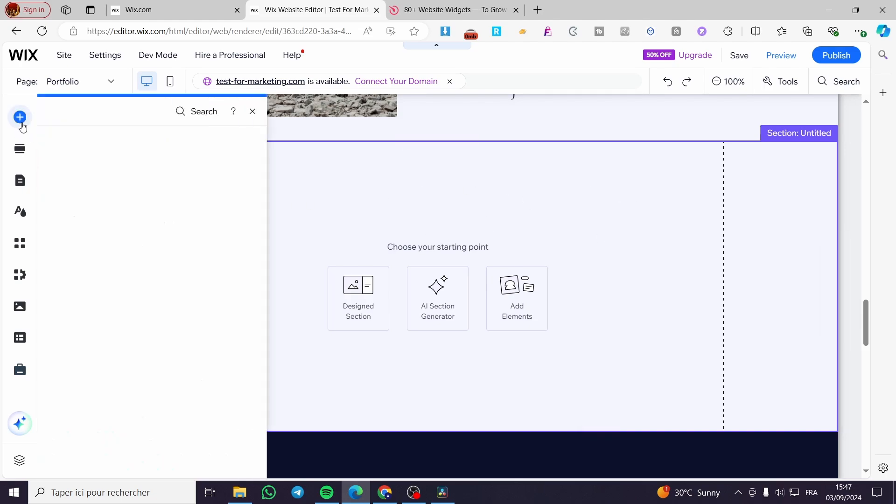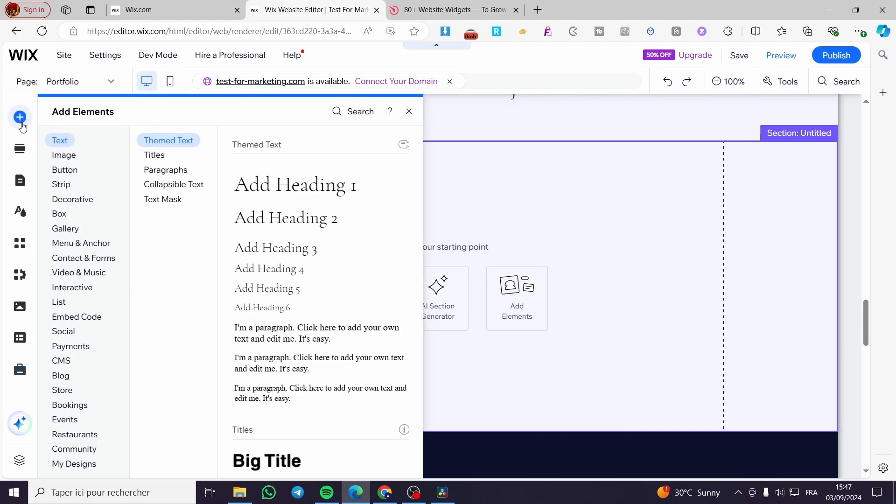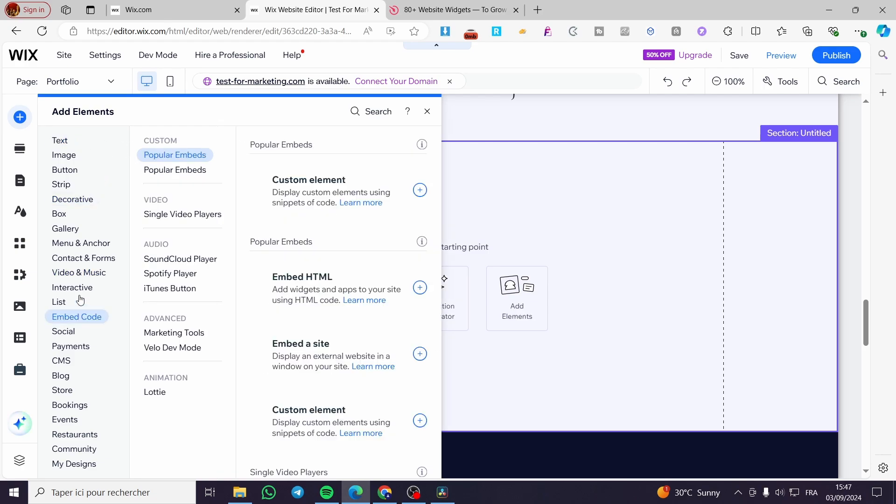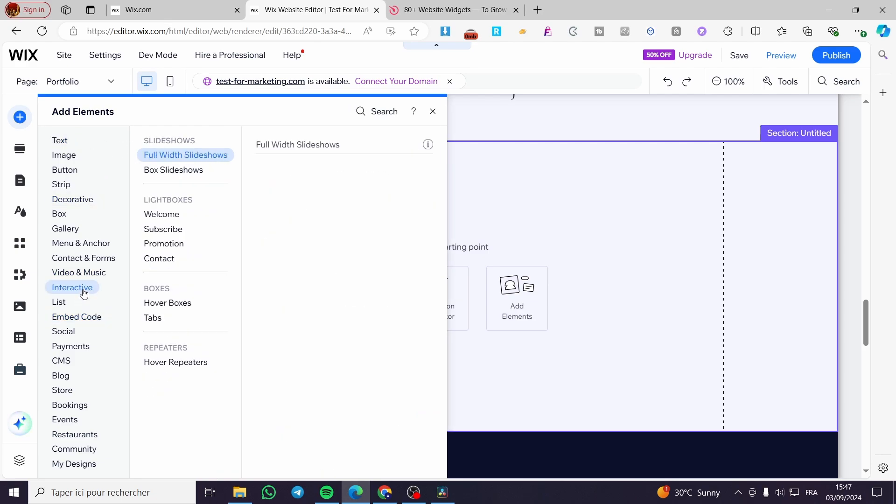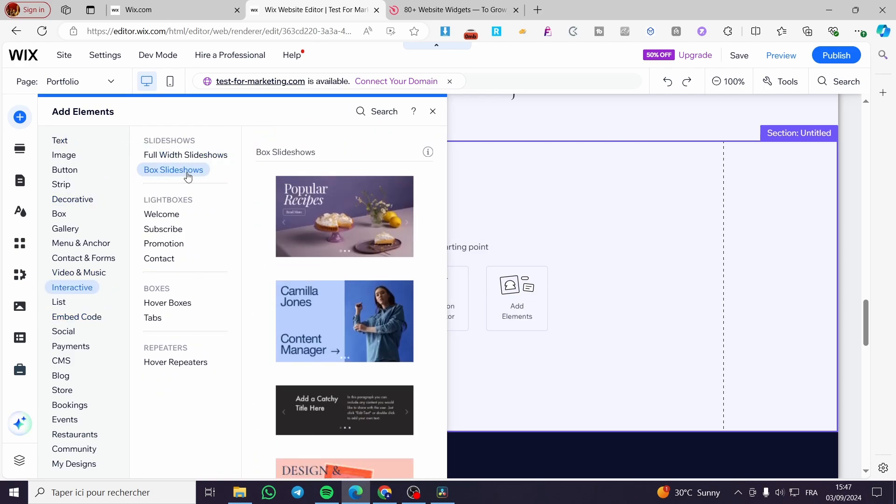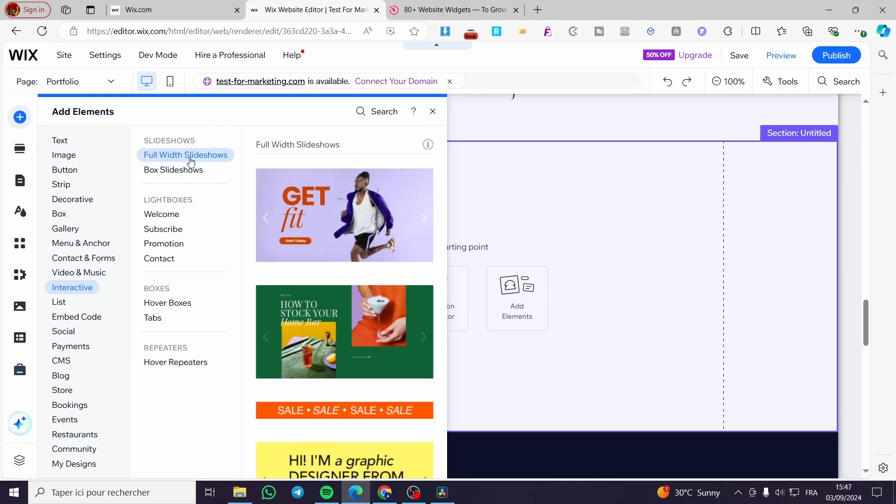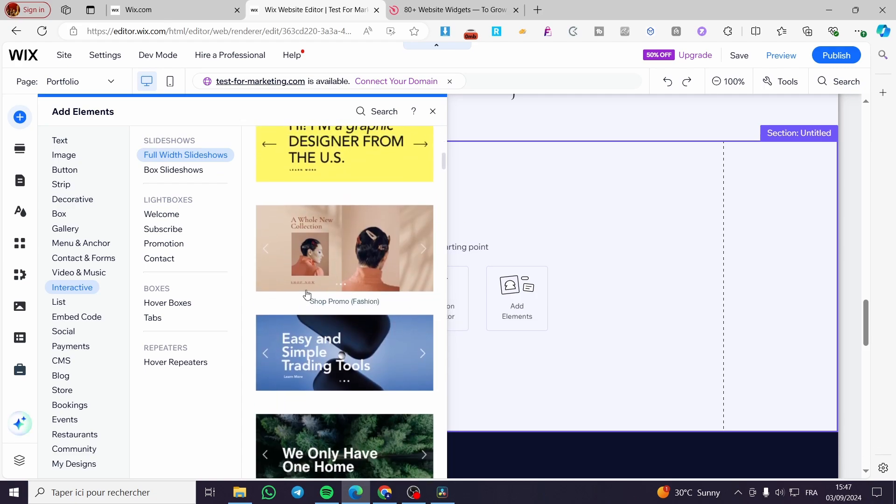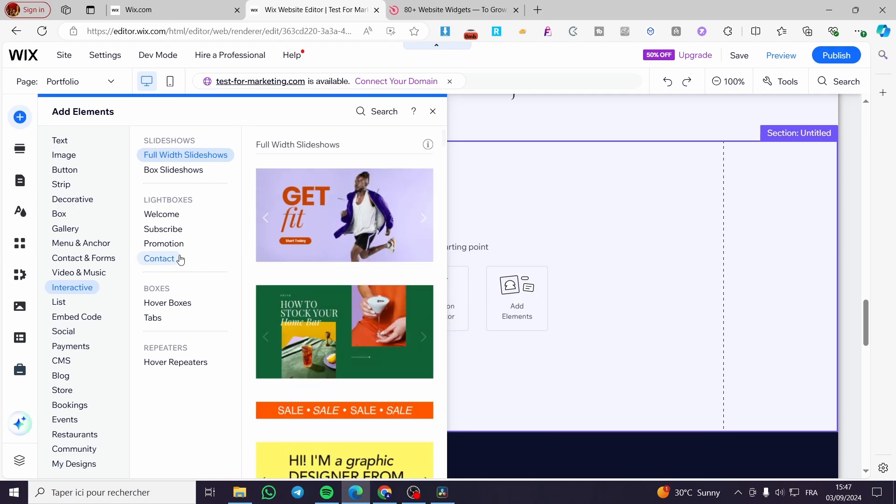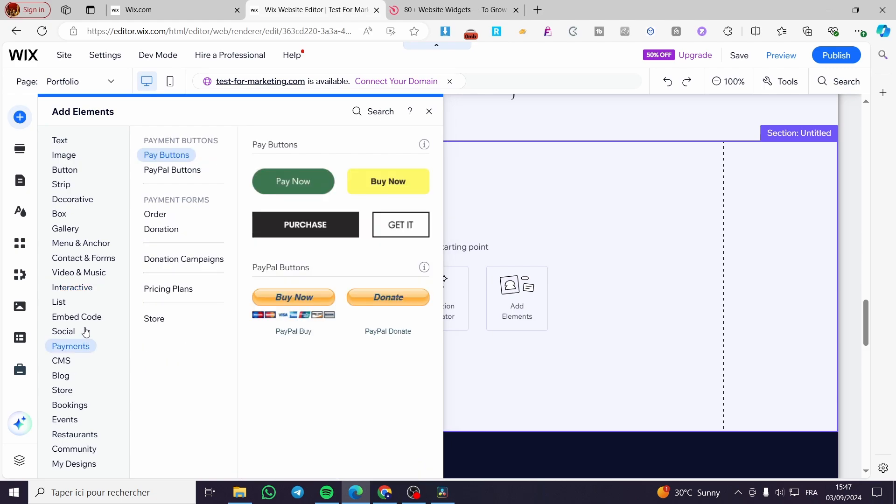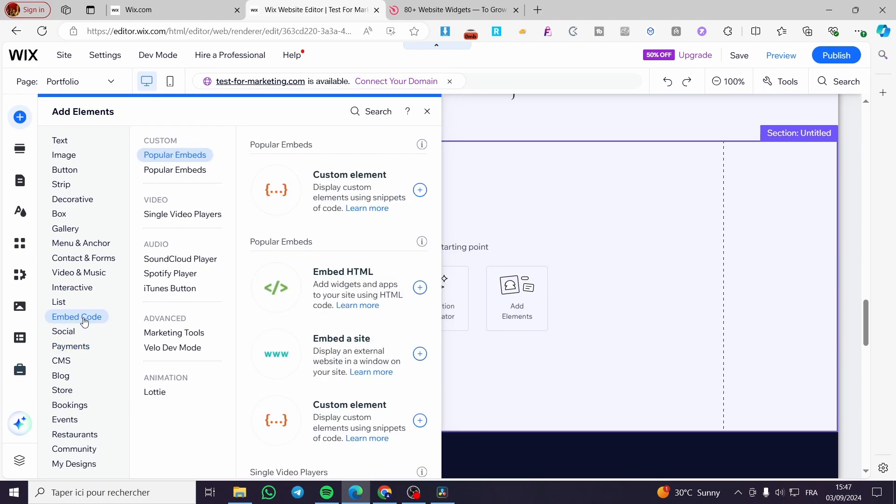So you are going to click on add element. Here you can see that we have some interactive slideshows or full width slideshows. We can add these slideshows if you want a normal slideshow. But I will show you that we are going to add code, so we are going to select embed code.